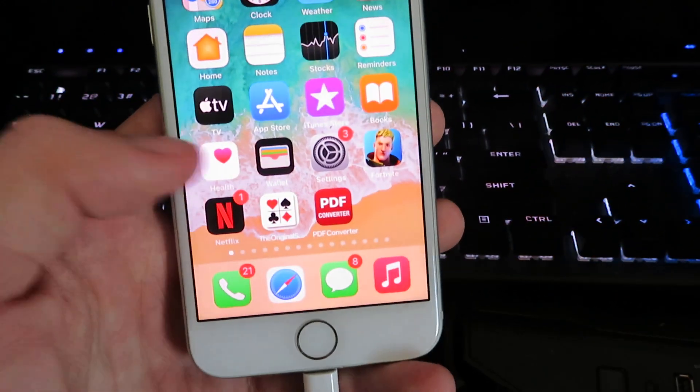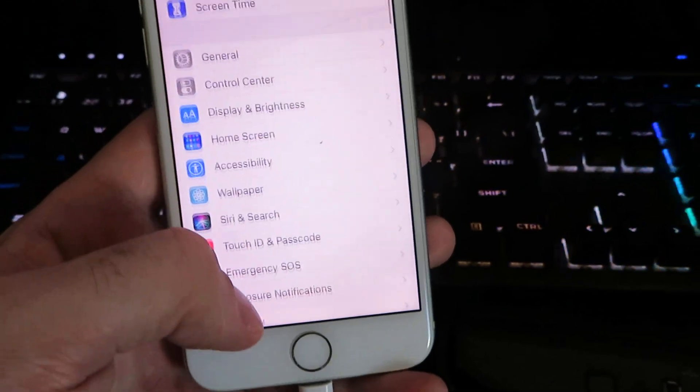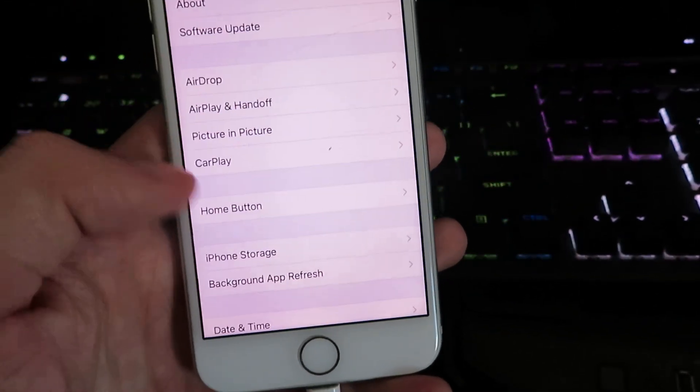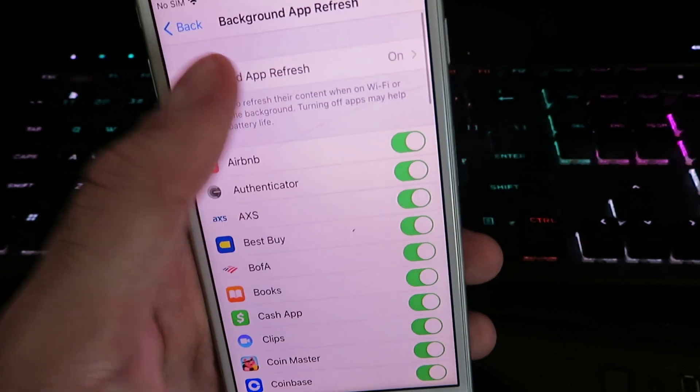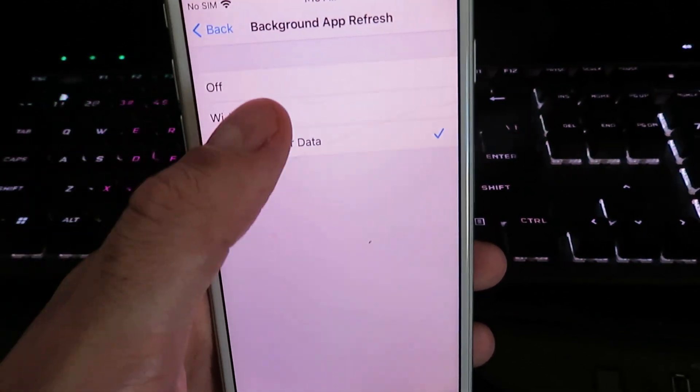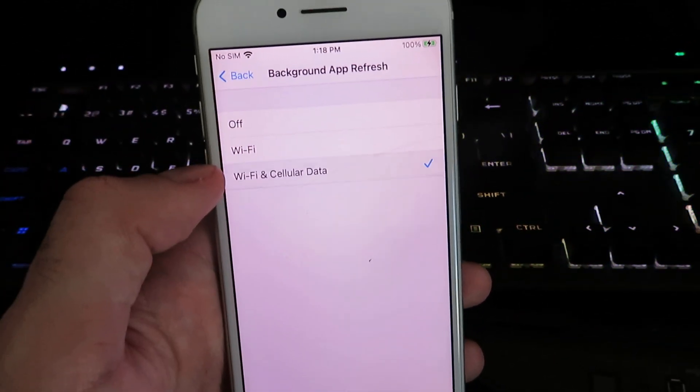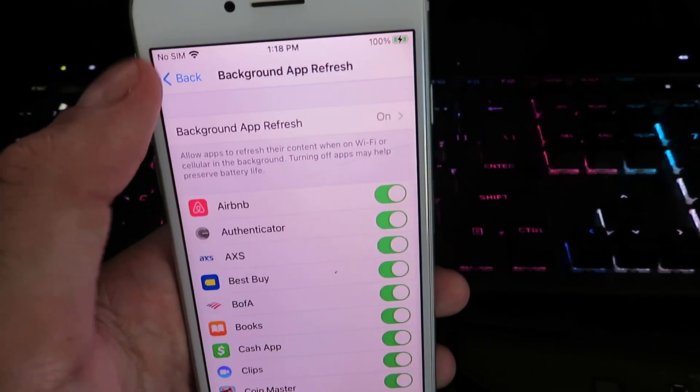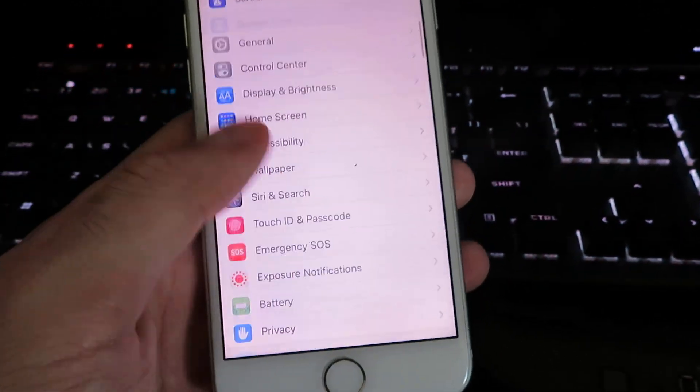Once you're on your device, open up Settings. We're going to click on General, click on Background App Refresh, and make sure it's set to either Wi-Fi or Wi-Fi and Cellular Data.